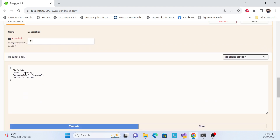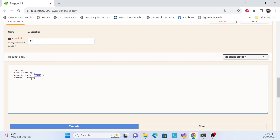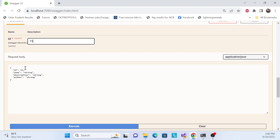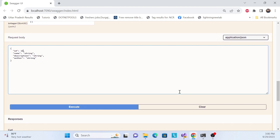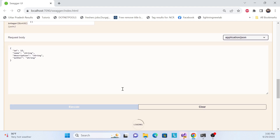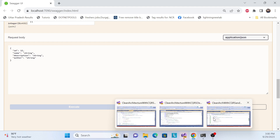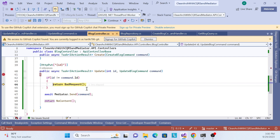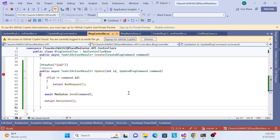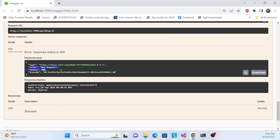Now let me test the validation. In the body I pass ID 12, but in the route parameter I pass 11. Executing the request — the debugger hits the validation check, the IDs don't match, and it returns a BadRequest response, confirming the validation works correctly.